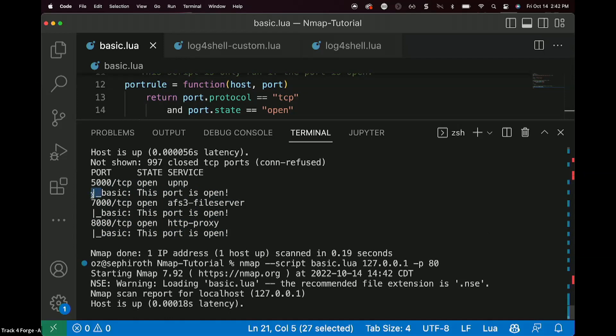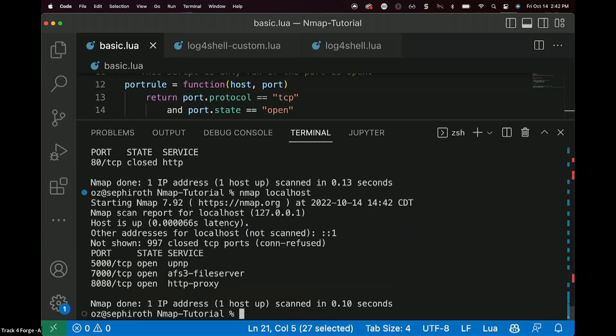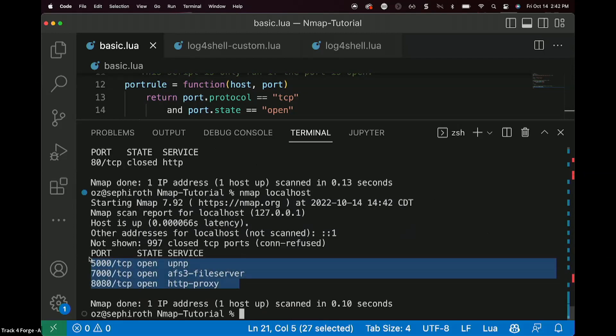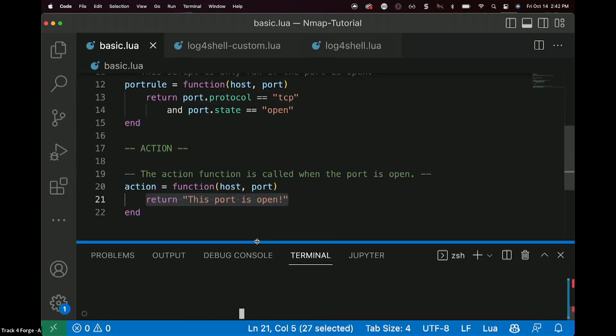Whereas if we were to run the same kind of scan, but without Nmap scripting engine, like so, you'll notice here that the format and syntax is just a little bit different. But we could of course do this for anything under the sun as well.